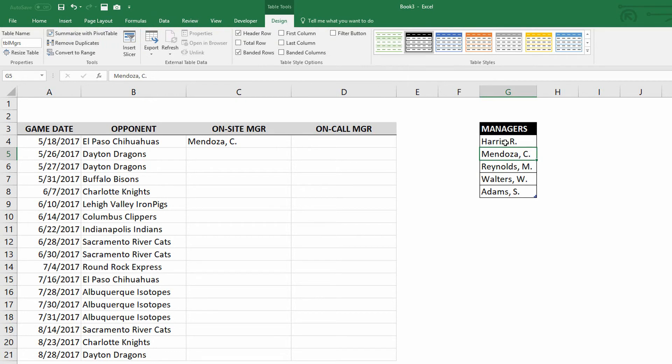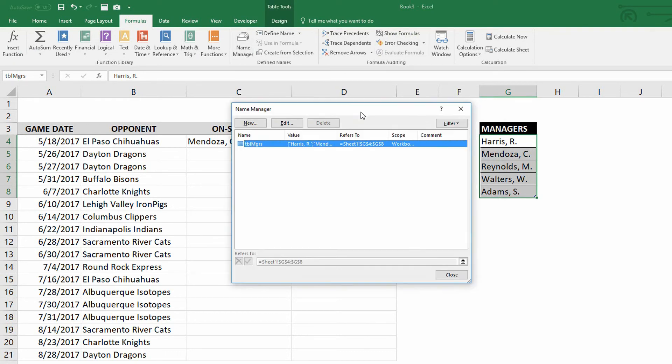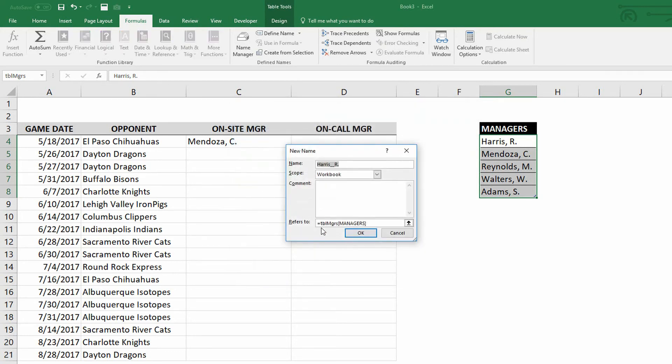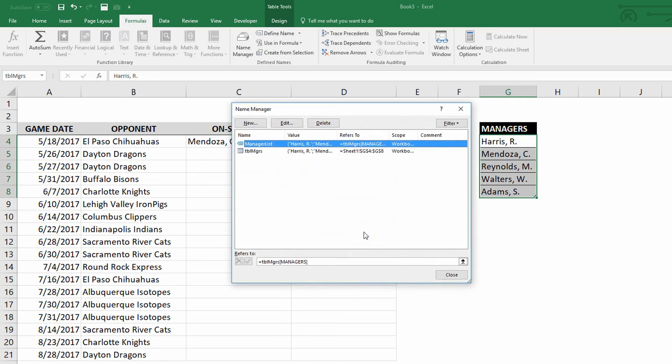So what I'll do is I'll highlight from cell G4 down to cell G8, all of those managers right there. Then, go to the formulas tab up at the top of the screen and click on to name manager. When I click on the name manager, you'll see here that I can create a new name right here by clicking on new. And notice what it does right here. It says, the named range that you're about to create, let's call it manager list, okay? Now, notice right down here it says, it's not referring the cells G4 through G8, but rather it's referring to the table called table managers and specifically the column of people called managers.